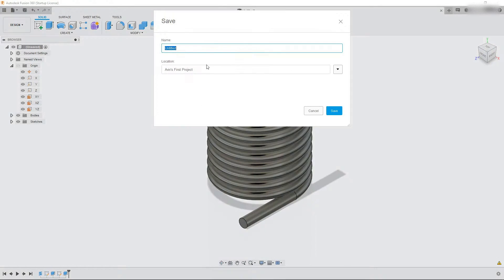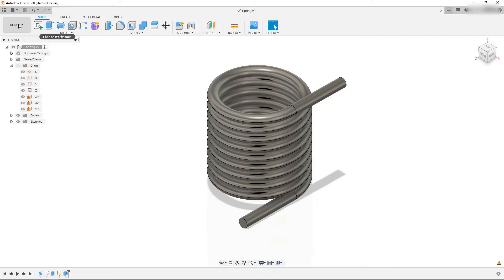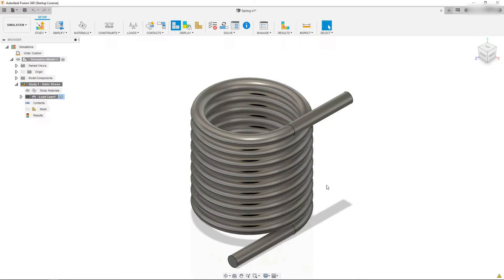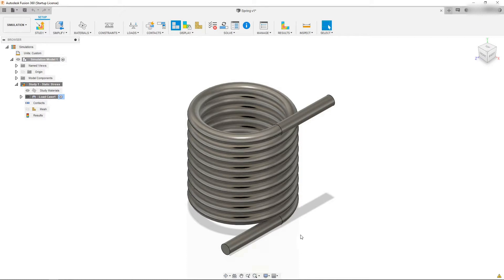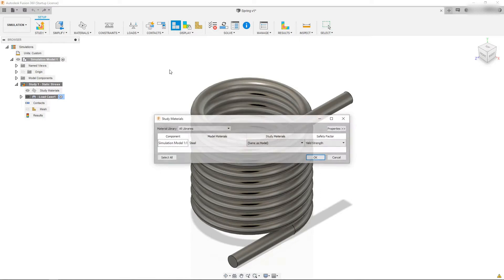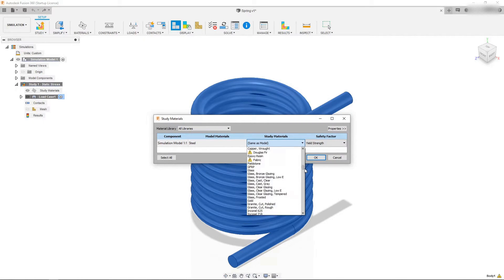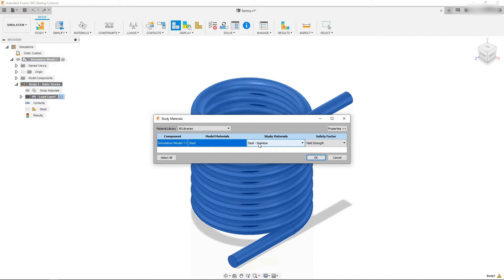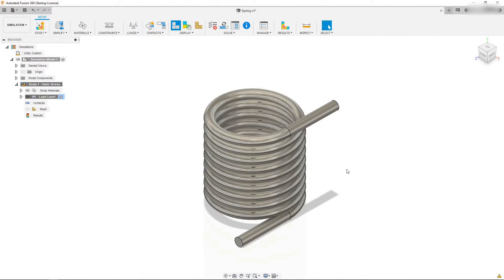So what we want to do is we want to just save this, and we're going to hit create study. We are now in our static simulation environment. We're going to come up to materials, and from the drop down we're going to come down to study materials. We're going to scroll to the steel section and select stainless steel just for fun, and hit OK. Now that material is selected.